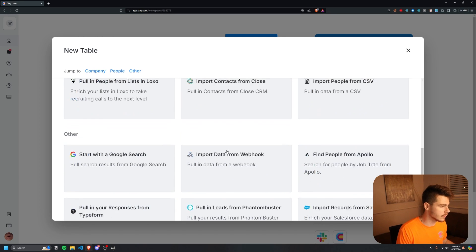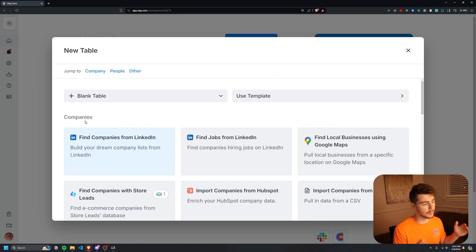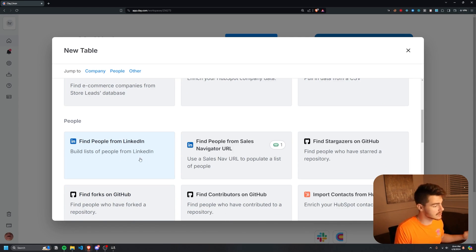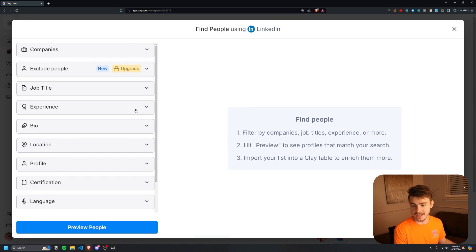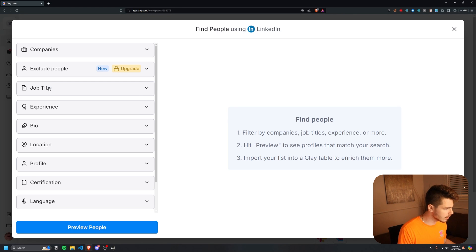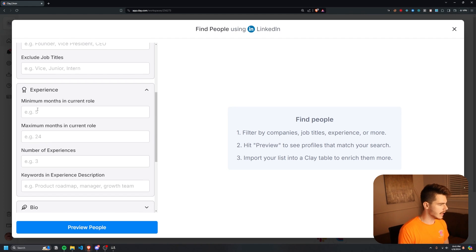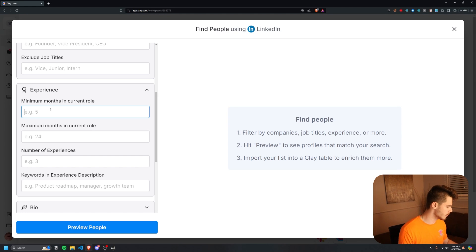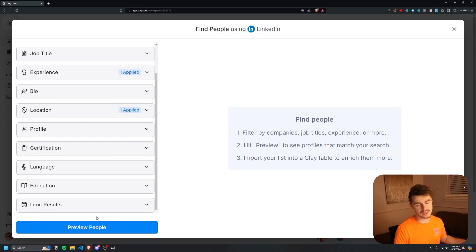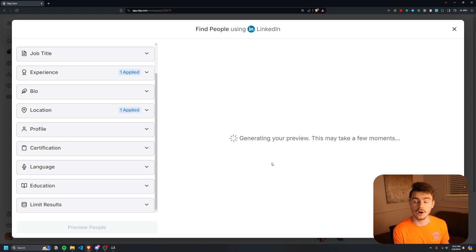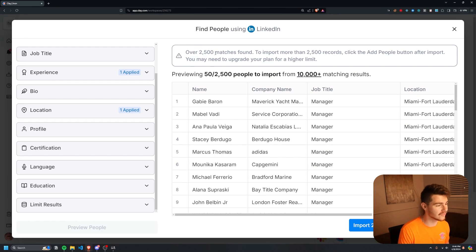We're going to start off by using LinkedIn. They have options for companies, jobs, and people — we're going to use the people option to find people from LinkedIn and build lists for our cold outreach campaign. I'll click on this and select our parameters: I'm going to look for managers in Florida with a minimum of 10 months in their current role. You can make this as specific as you want. I'll click 'Preview People' and Clay will use their data scrapers to put together a list.